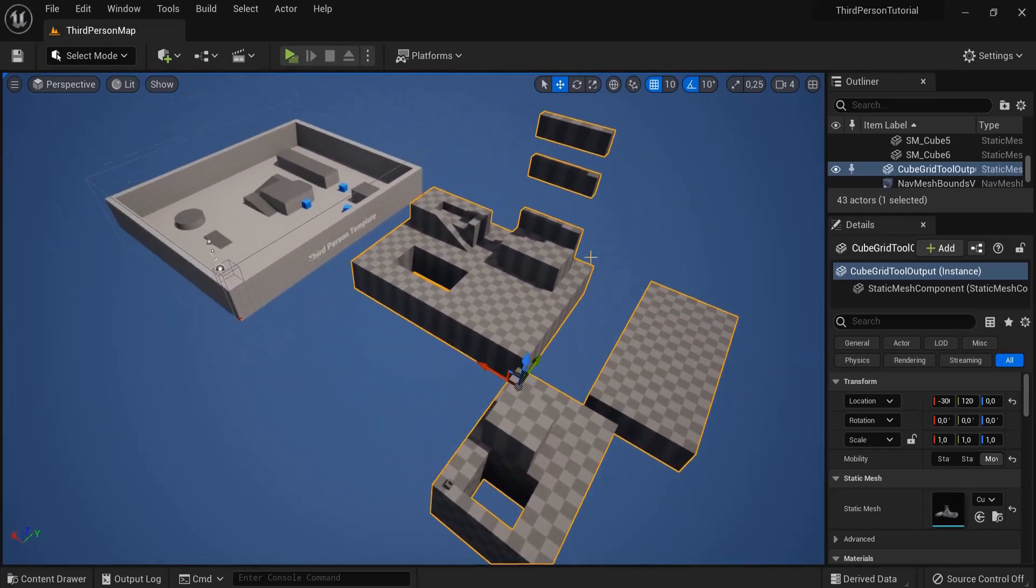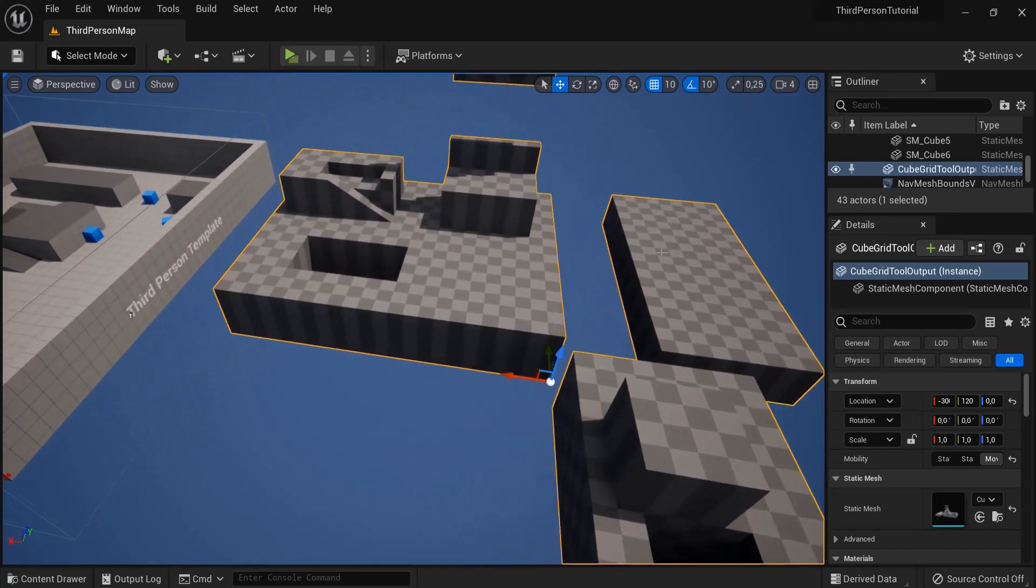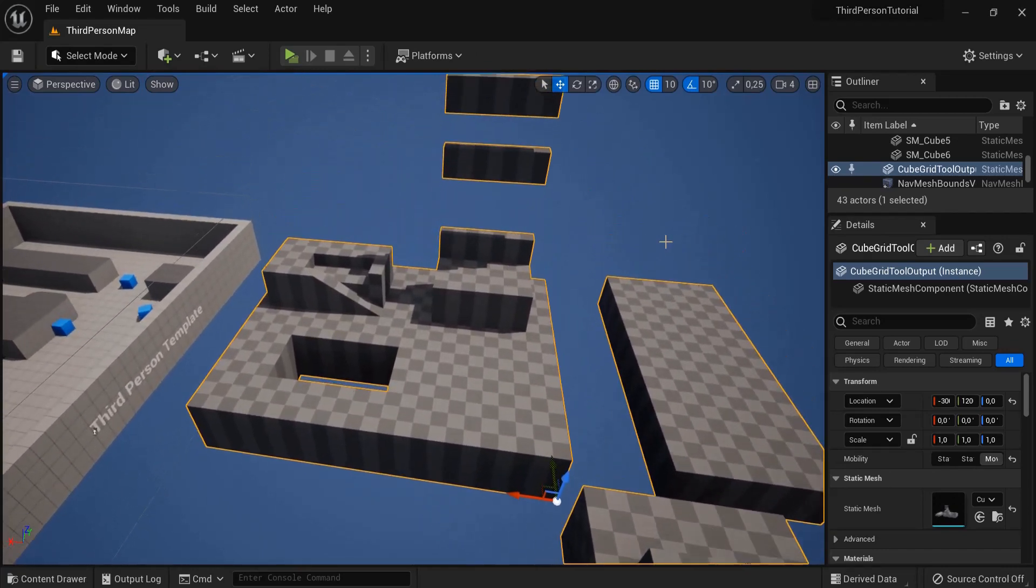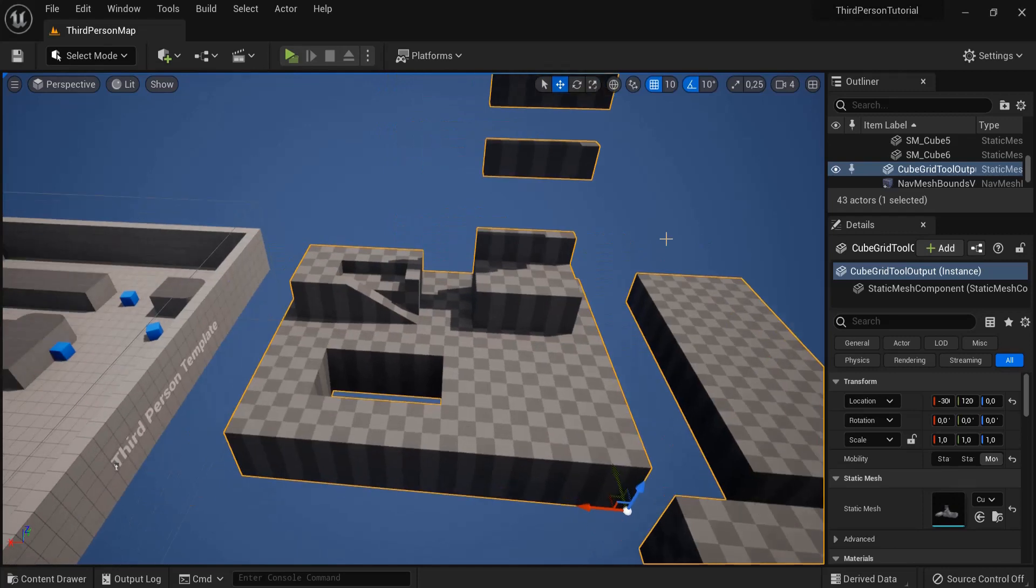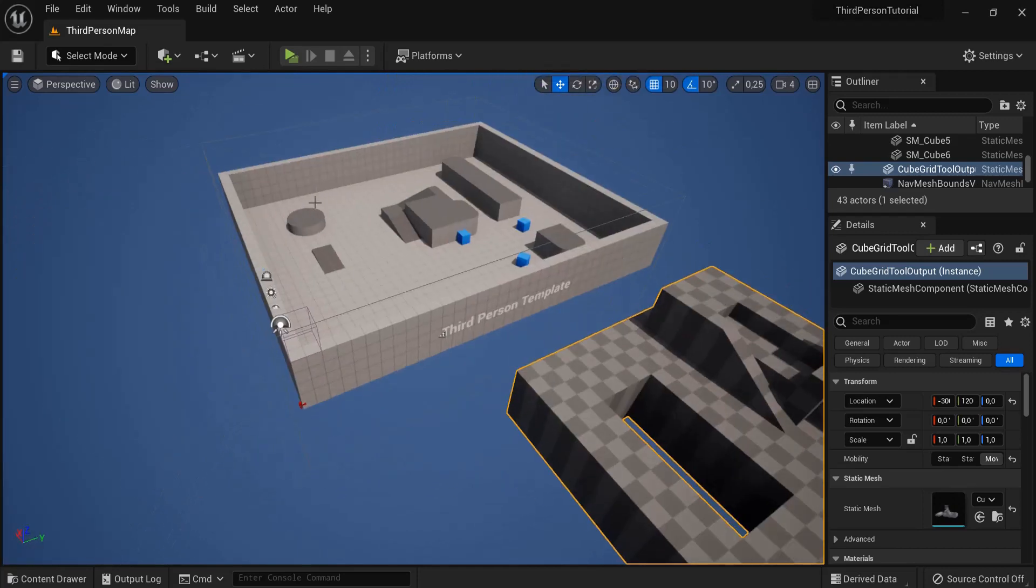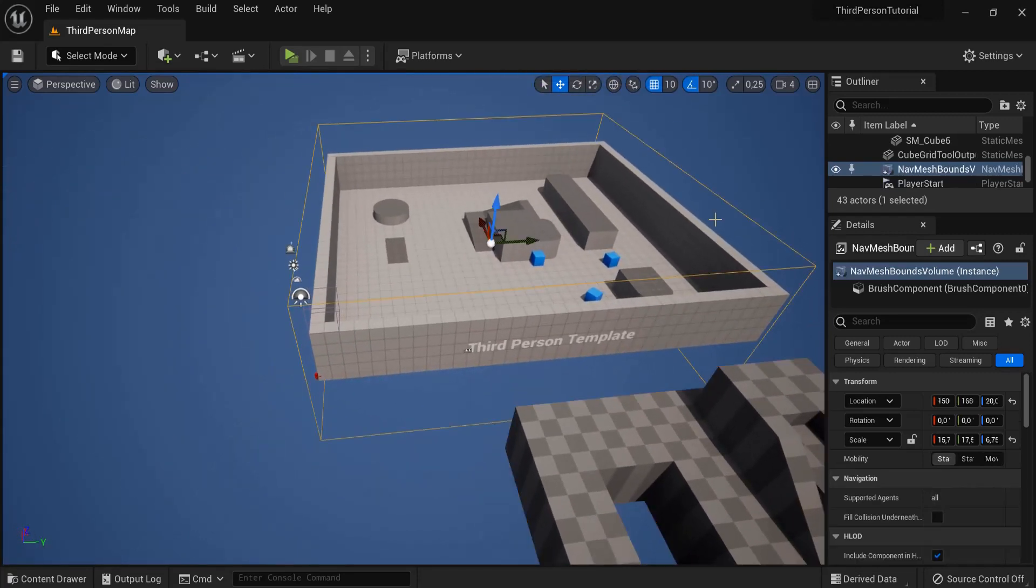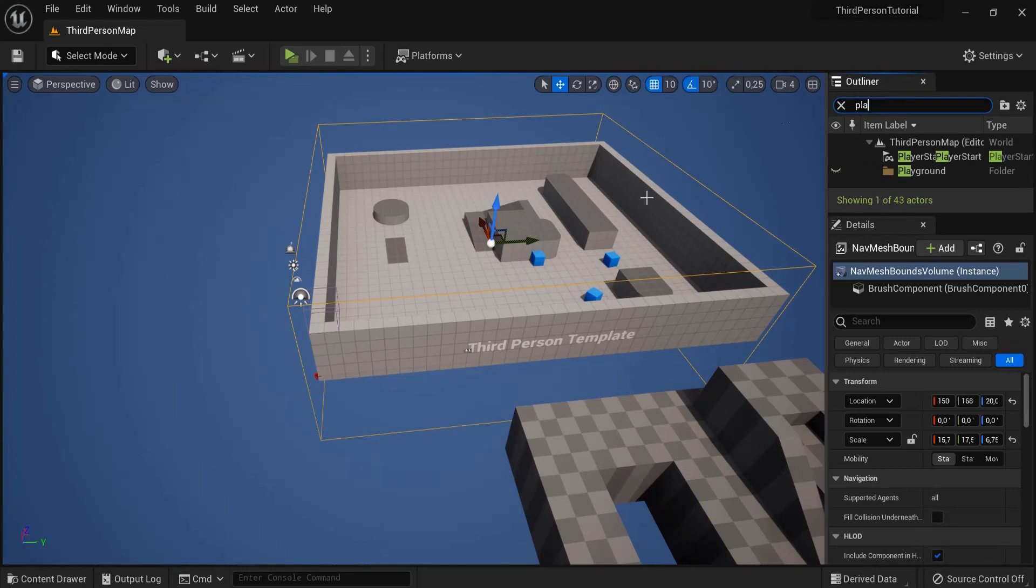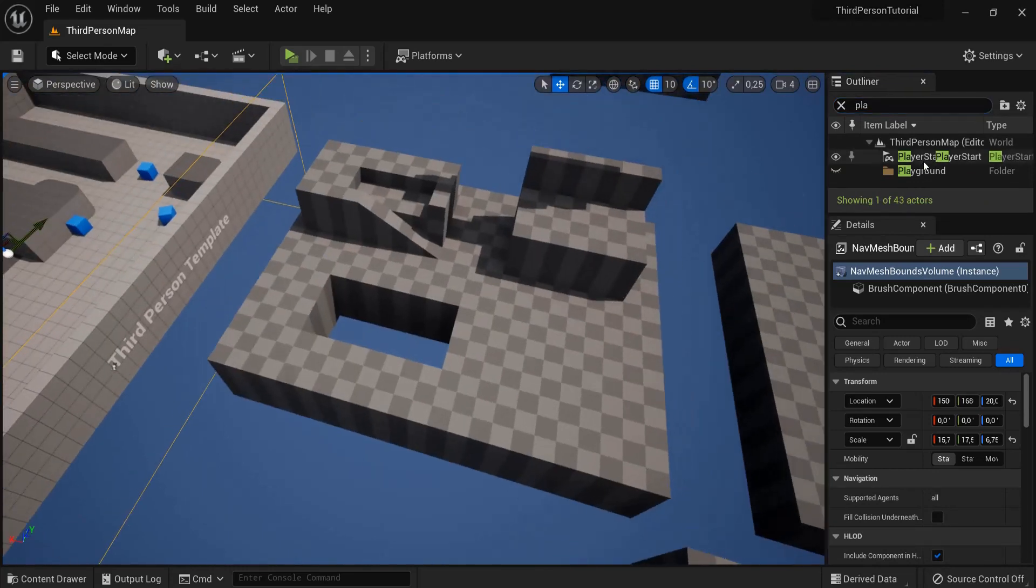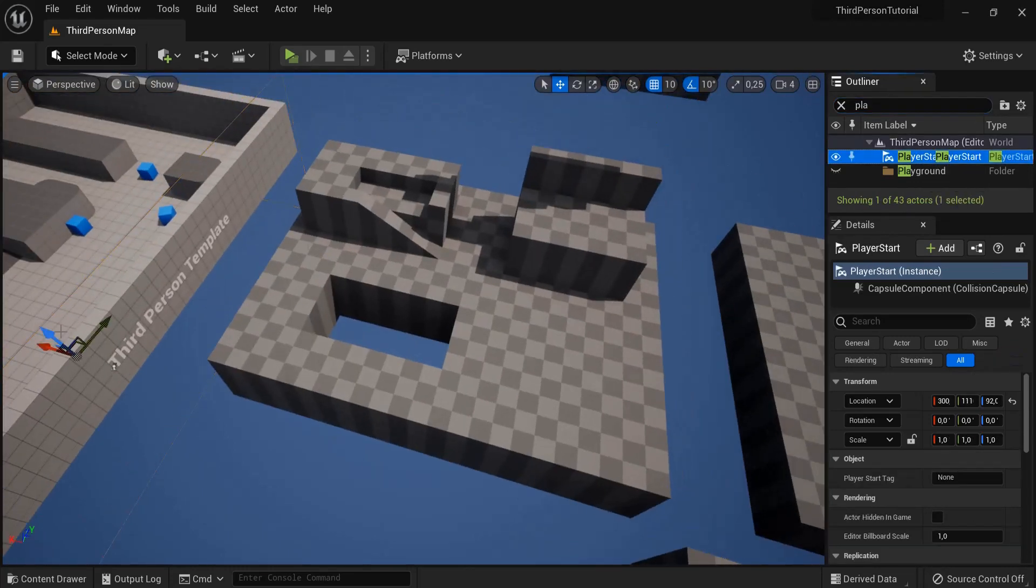Looks very pretty. Now it's just for testing purposes. I also recommend you just test out this a bit and you can get your player start. So you can grab your player start here.